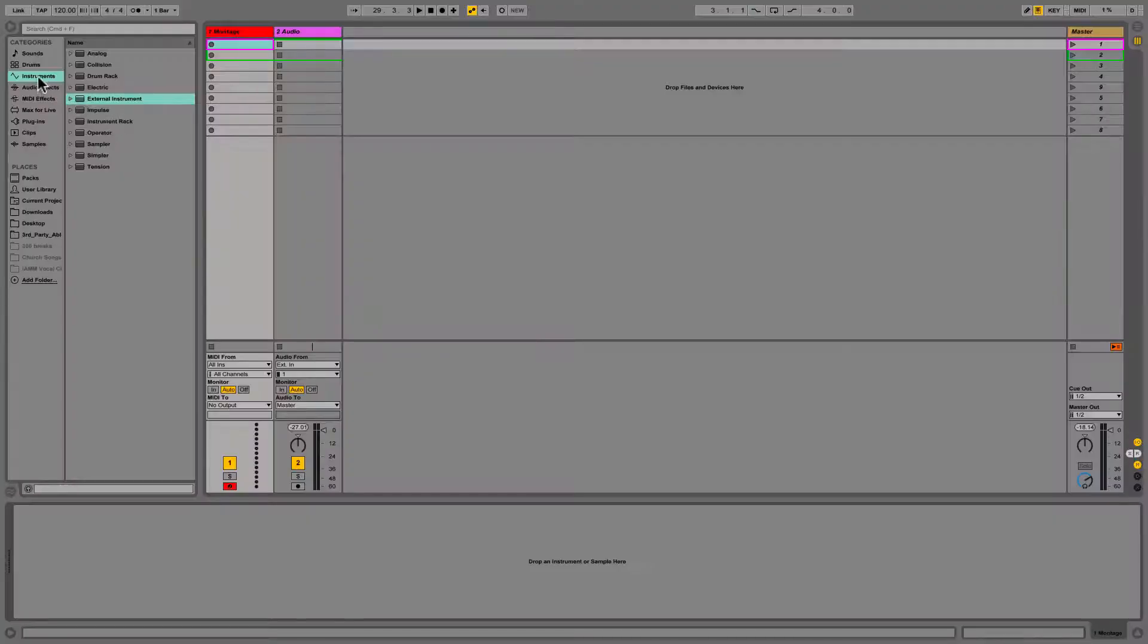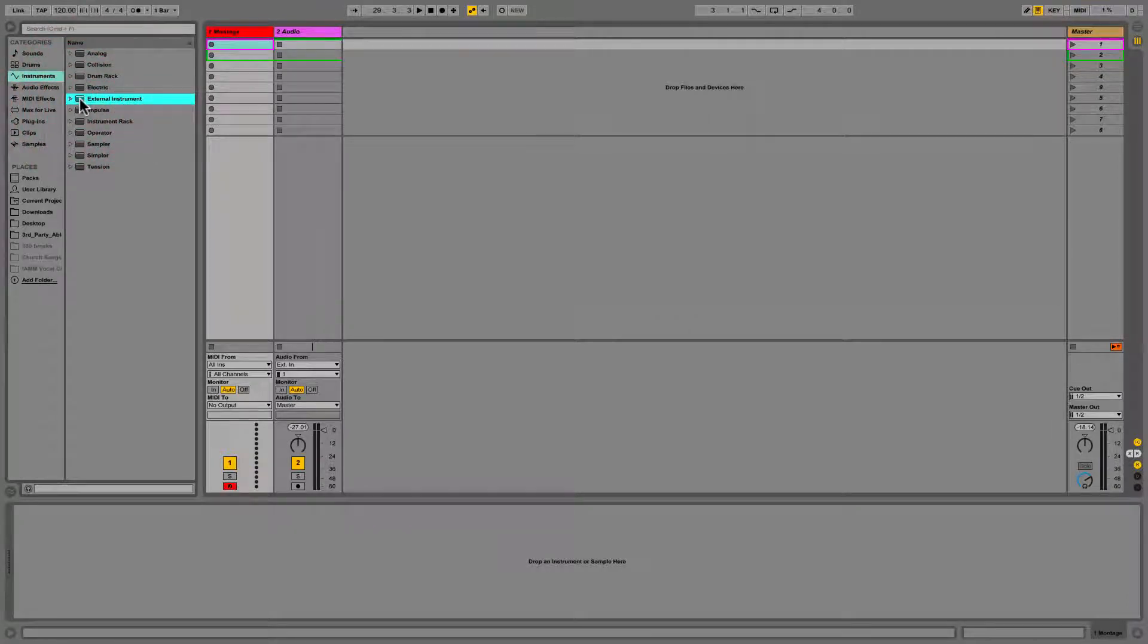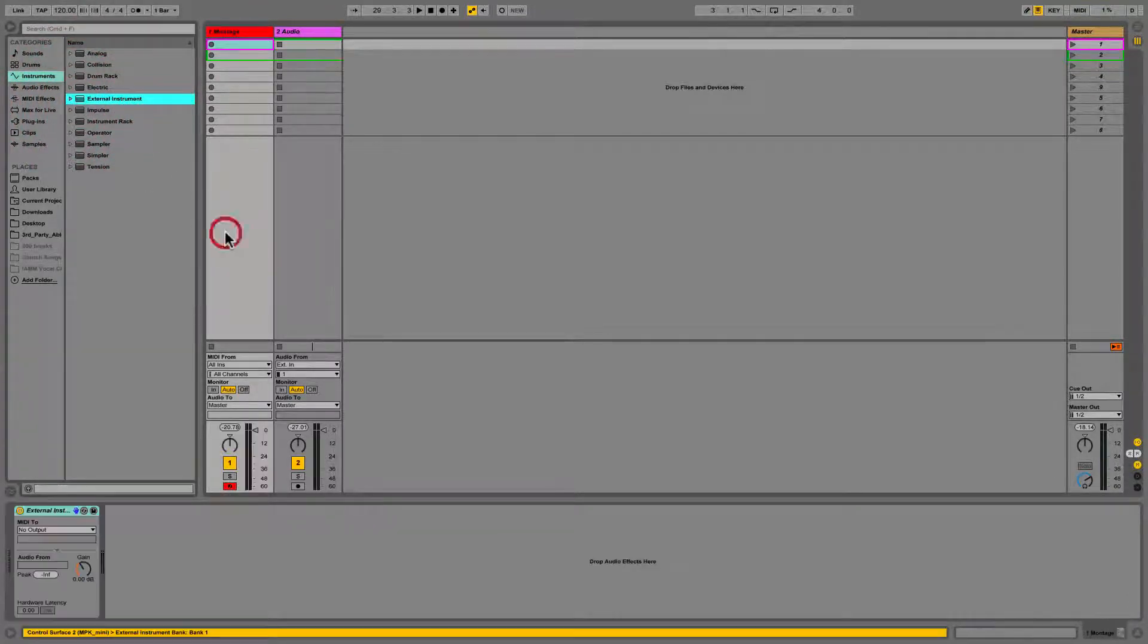So a great thing about the Montage and Live is, like I said, you can just easily record MIDI into it and then fix it later. So I'm gonna show you how to set that up. I'm gonna go to Instruments, External Instrument, and then I can just drag this guy in.